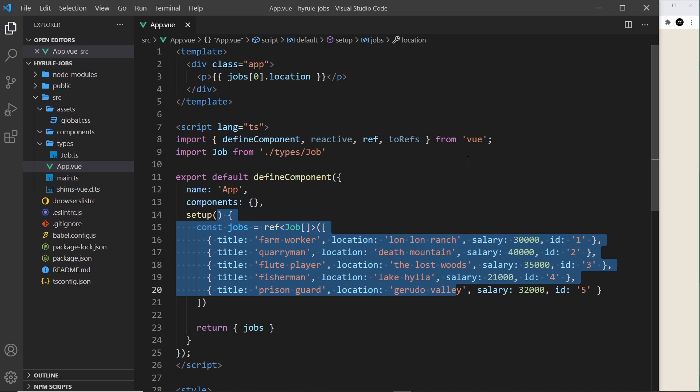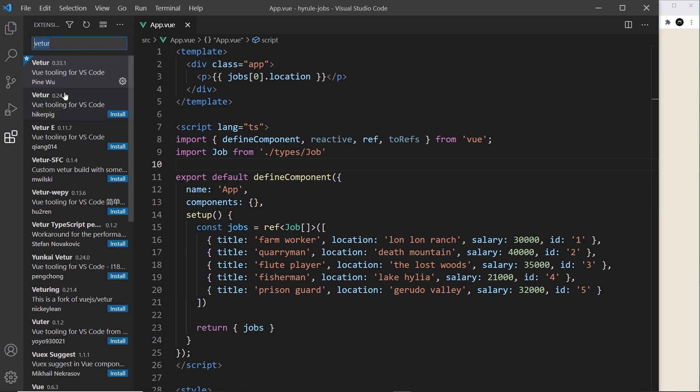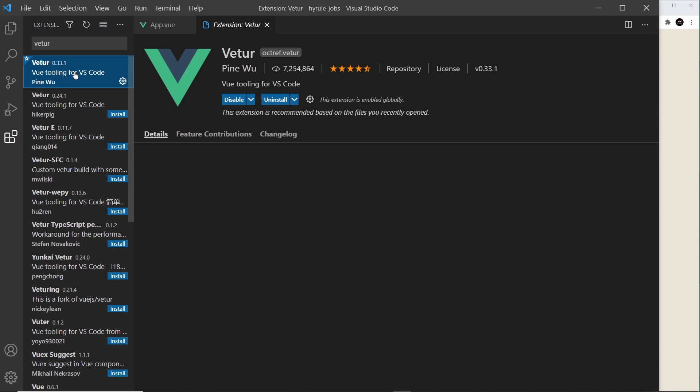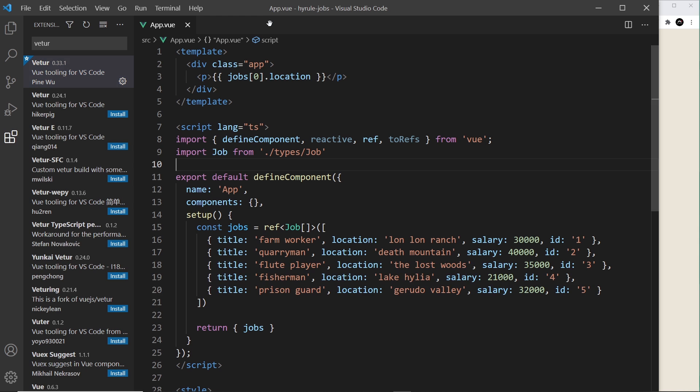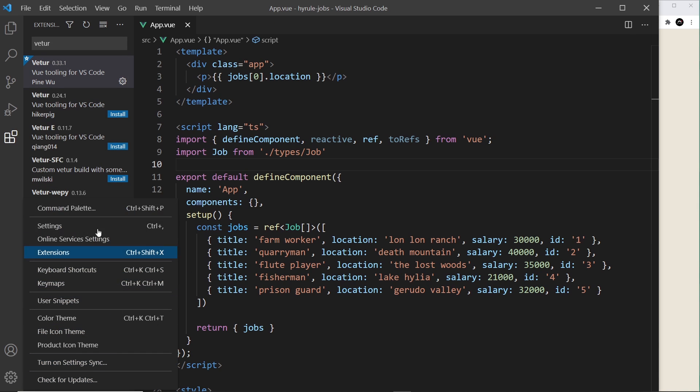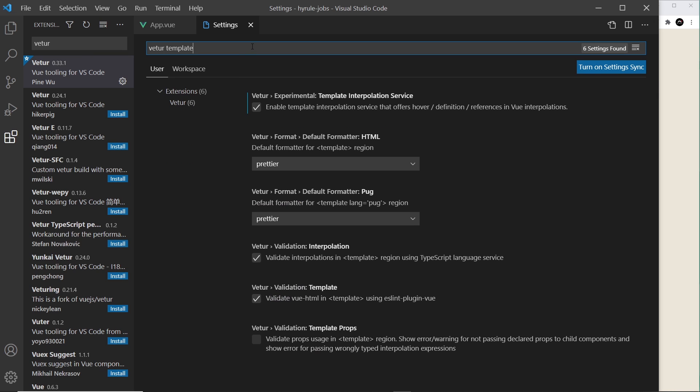But first of all for this lesson, make sure you have Vite installed. That's that package I showed you earlier right here. And you also want to update the settings for this, so go to Settings and then type Vite template right here and press enter.